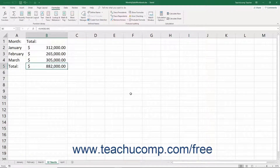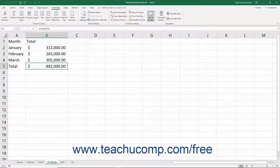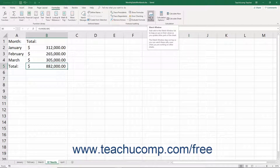You can watch the value of a cell to note when it changes, even if the cell isn't viewable on screen at the time it changes. To watch the value of a cell, click the Watch Window button in the Formula Auditing button group on the Formulas tab of the ribbon.